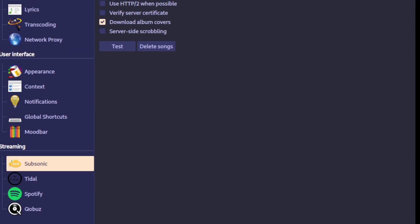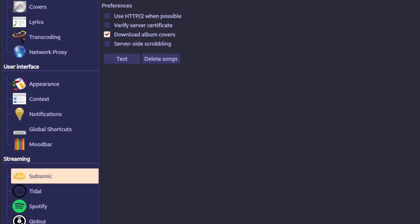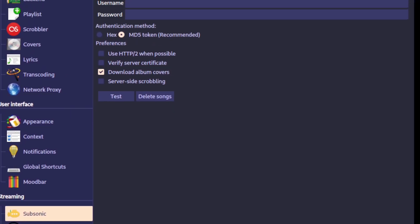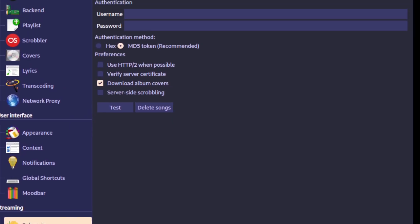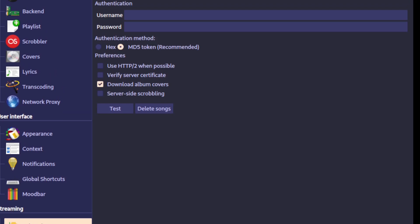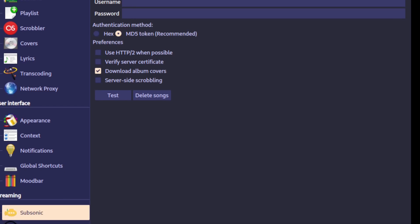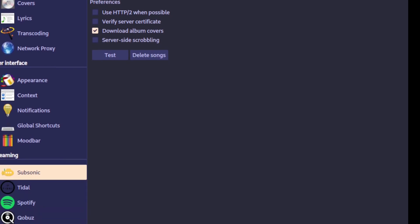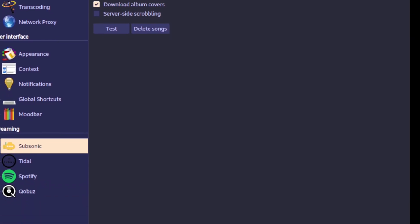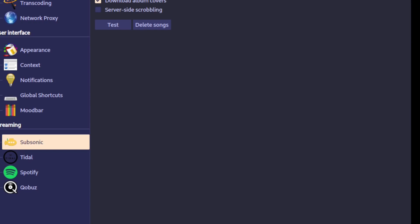For Subsonic, you go to the Subsonic section and it asks for a username and password, which you have to set up yourself. I don't know specifically how to do that one.